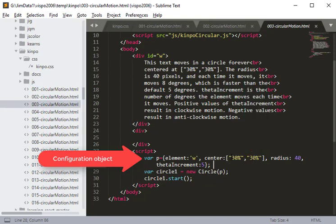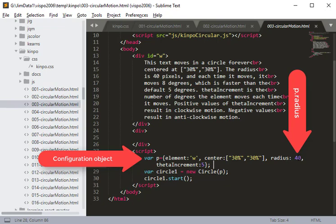In browsers, the Cartesian coordinate system has the origin — the zero-zero point — at the top left. That's a slight shift from the math Cartesian coordinate system you're used to, but it's standard for computer systems. We've specified the center, and then the radius: the radius is 40 pixels, and the radius is always specified in pixels.